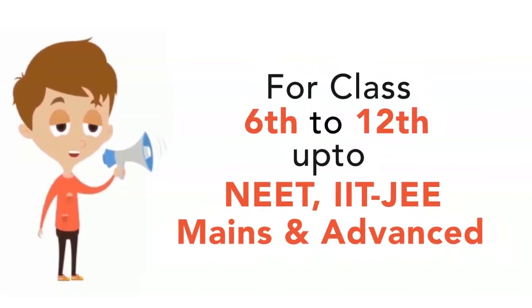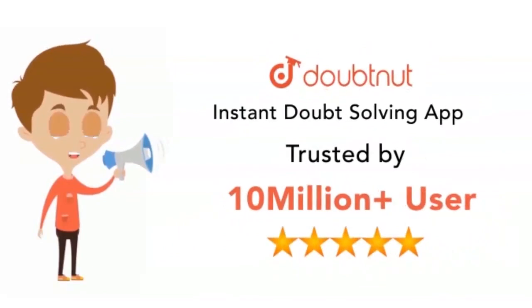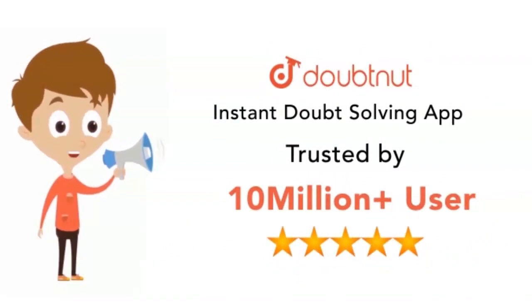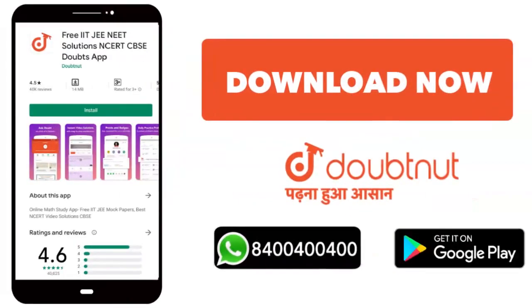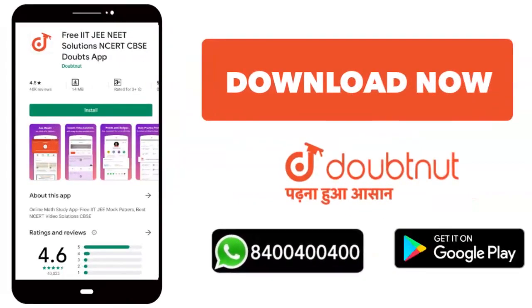For classes 6 to 12, IIT JEE Mains and Advanced level, 10 million students. Download the Doubtnut app or WhatsApp us at 8400-400-400.